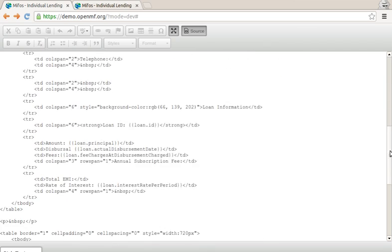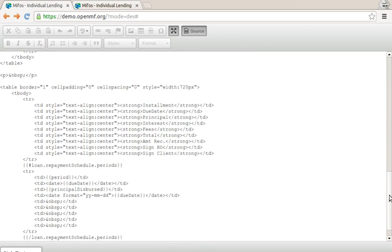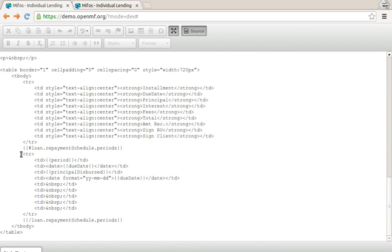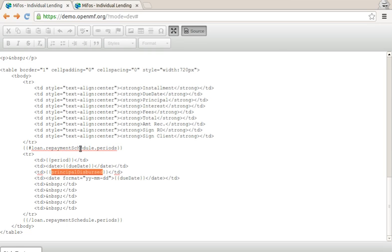For a table, there's this thing you can do with this one here. So this means the loan's repayment schedule periods are iterated, and one line is generated with period, due date, principal dispersed, for each repayment schedule period we find in the response.